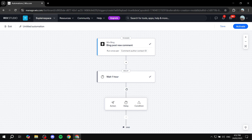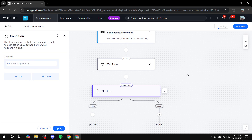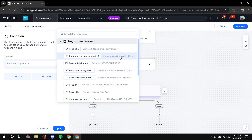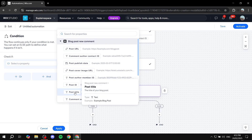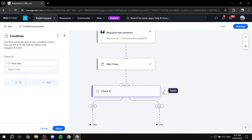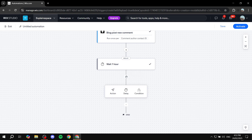Next, click Add Step and add a Condition. Each trigger has different available conditions — for the blog comment trigger you can check the post URL, for example if you want it to apply only to a specific post, or match on the Comment Author Contact ID. Since it doesn't make sense to add a condition here, I'll remove it and move on.